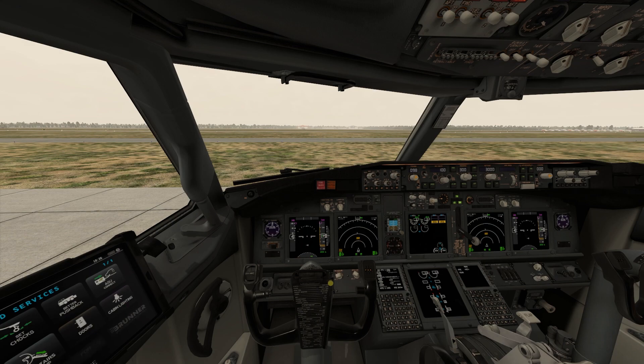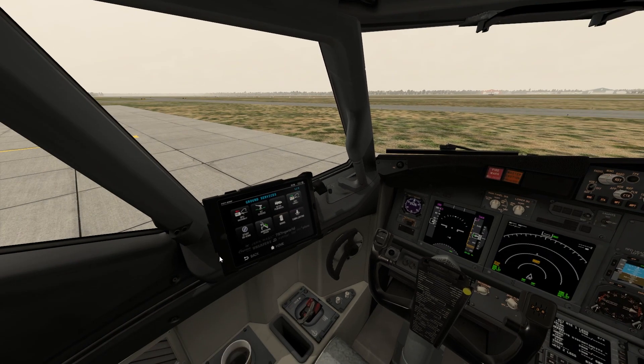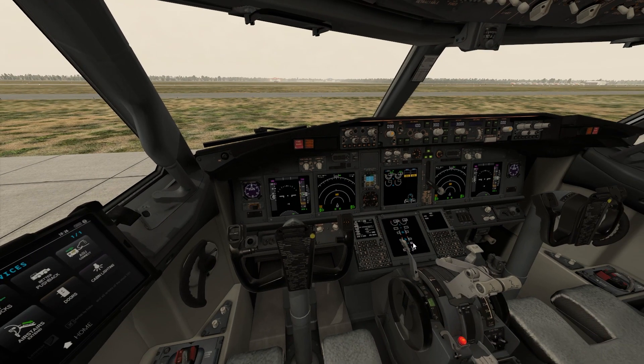ZiboMod is a very nice plane. I've been flying this plane for maybe two to two and a half years and I'm really enjoying it because it's a nice study-level plane. It's got all the features active, the FMS is also accurate — near to the real-world Boeing 737-800 — and it also has an EFB, the electronic flight bag.